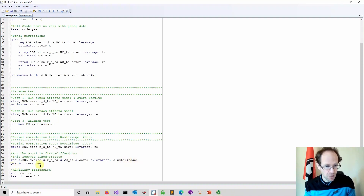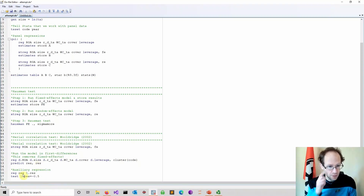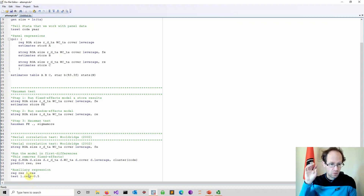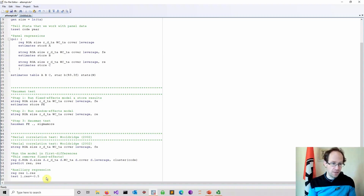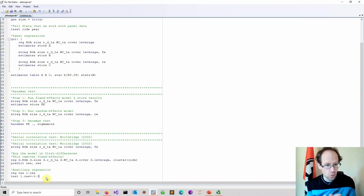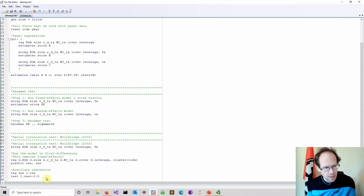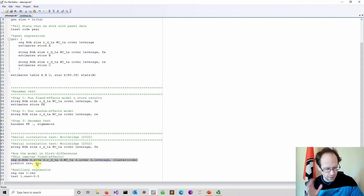We save our residuals. We run an auxiliary regression on the residuals using the lag operator to obtain the lagged residual, and then we test whether this coefficient is equal to minus 0.5. If we can reject the null hypothesis, we know serial correlation is present. We also note that the first difference removes any fixed effects — that is the idea behind it.